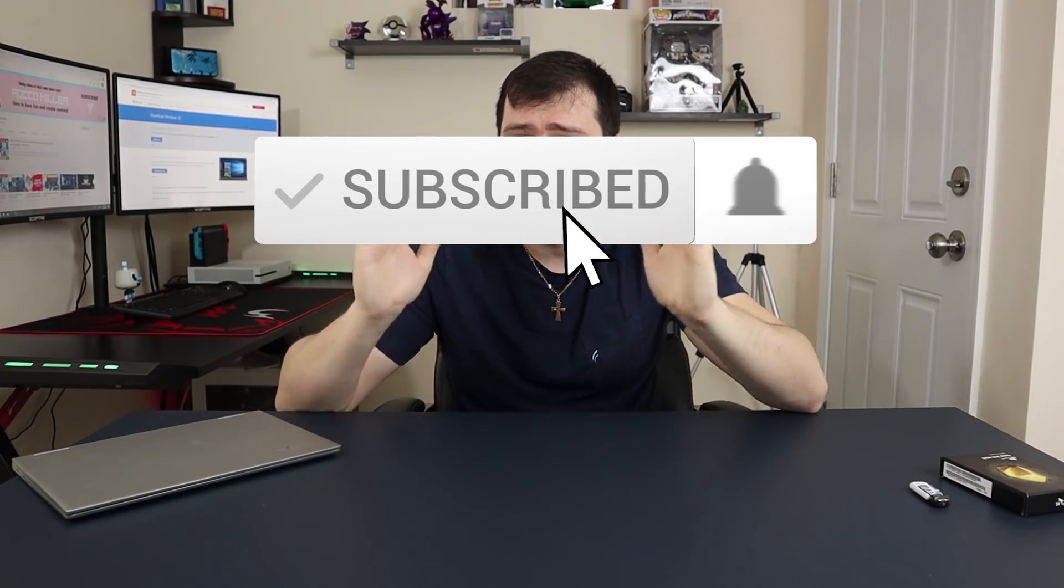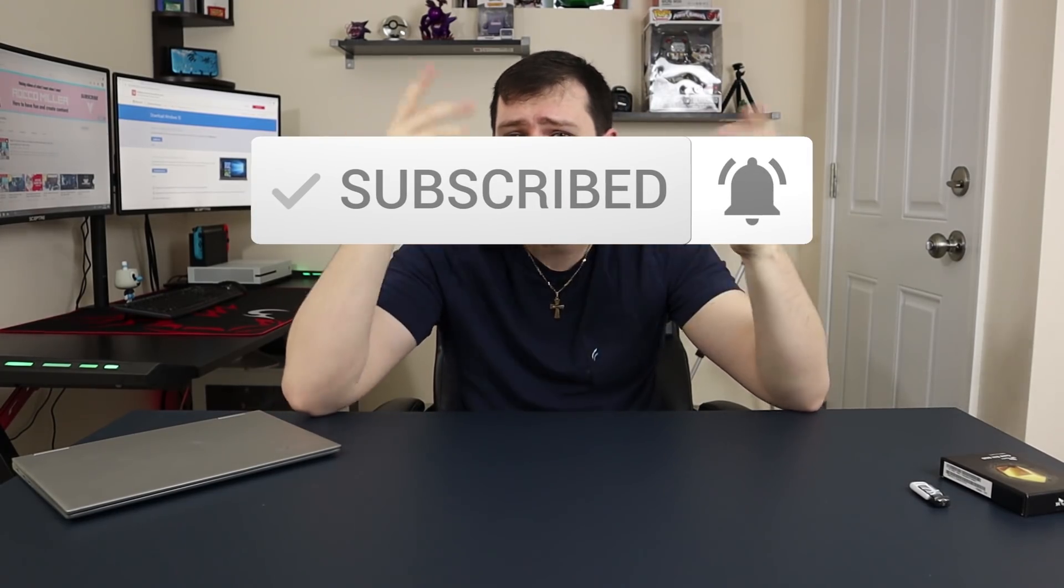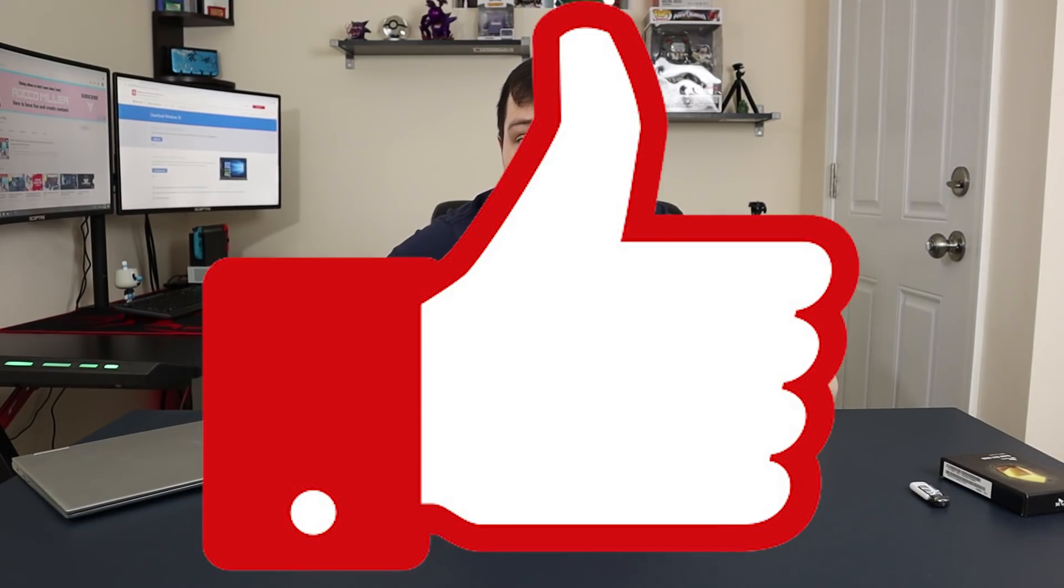If you haven't already, please subscribe. It helps me a lot. I'll put the subscribe button around right here. If you like the video, please like.